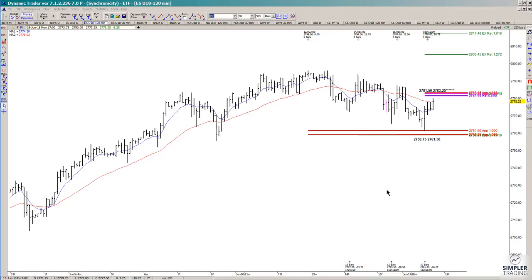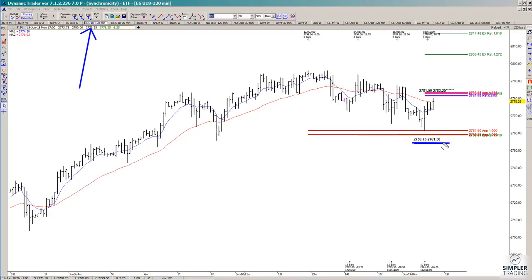In today's video we're going to take a look at S&P futures and talk about the way that you make money with my work, which is: setup plus trigger equals trade entry, and then you manage it. In this example of S&P futures we're looking at a 120-minute chart, and I'm going to show you where there was a setup this morning and then we're going to talk about the next decisions.